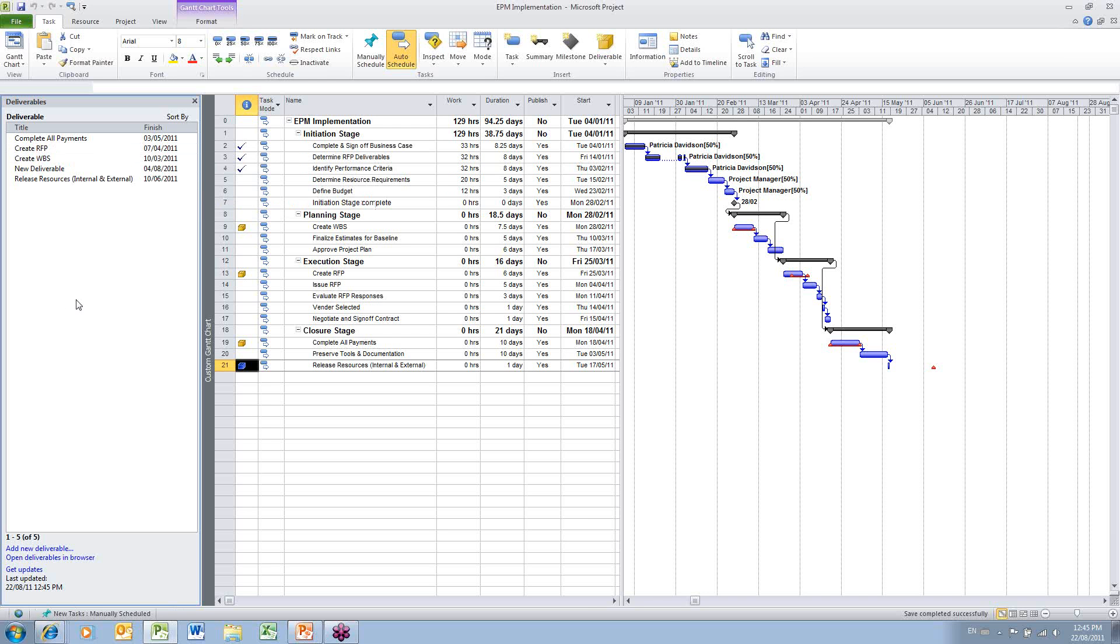So we've showed you how to add deliverables from within Microsoft Project, add a deliverable from PWA, and how to make sure that those two lists are in sync. I hope you have learned something from this training video. Look for more videos by Avalon Training Group.